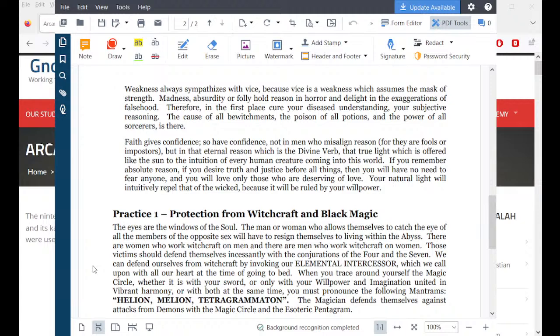If you remember absolute reason, if you desire truth and justice before all things, then you will have no need to fear anyone and you will love only those who are deserving of love. Your natural light will intuitively repel that of the wicked because it will be ruled by your willpower.